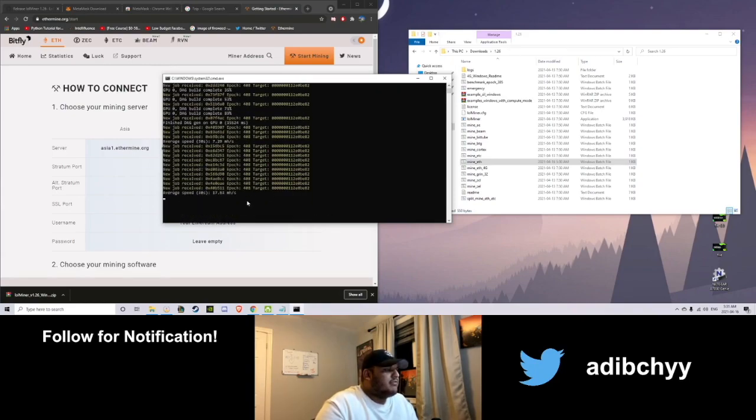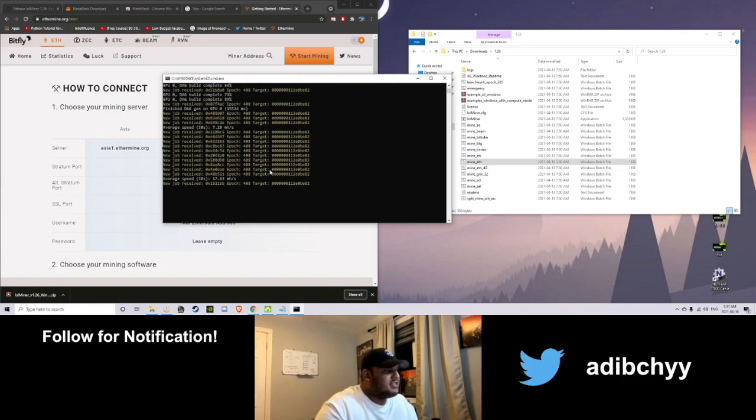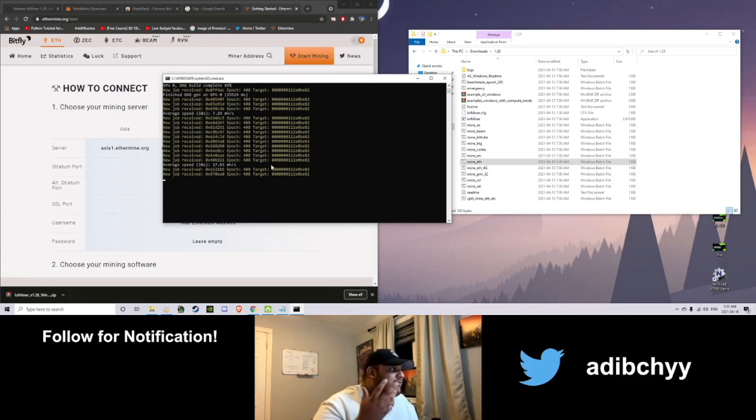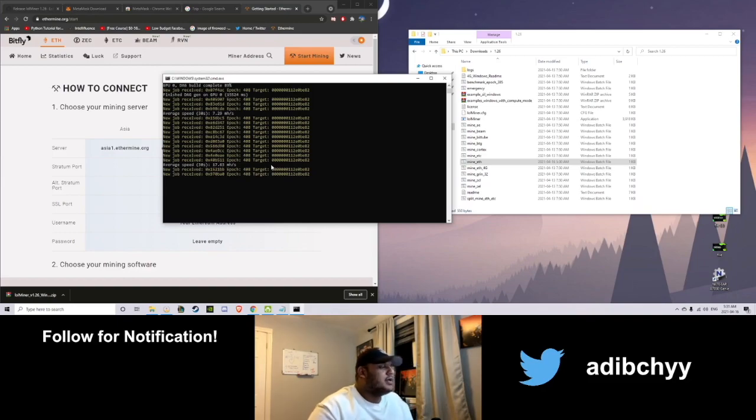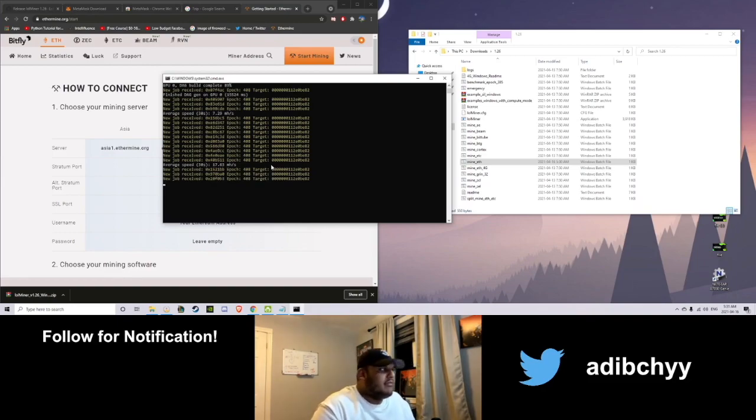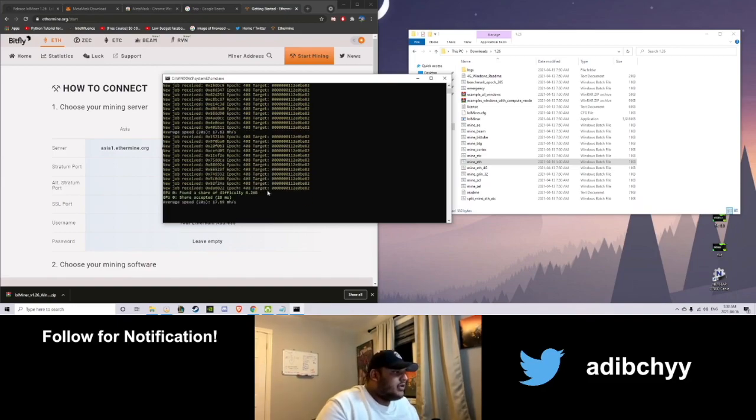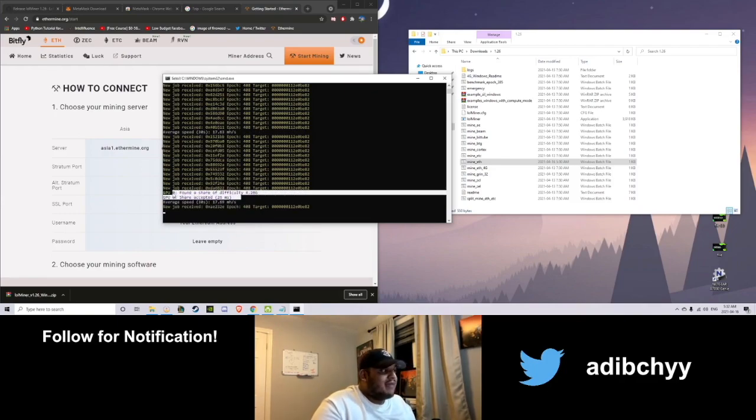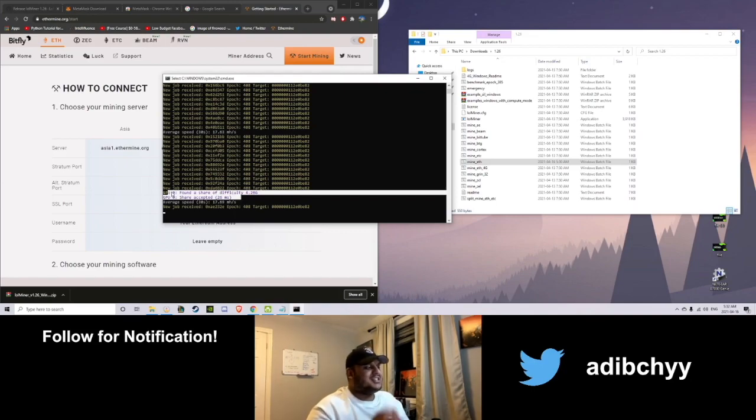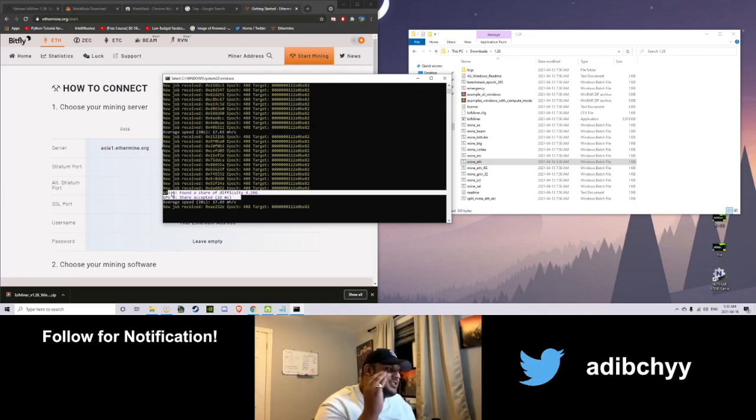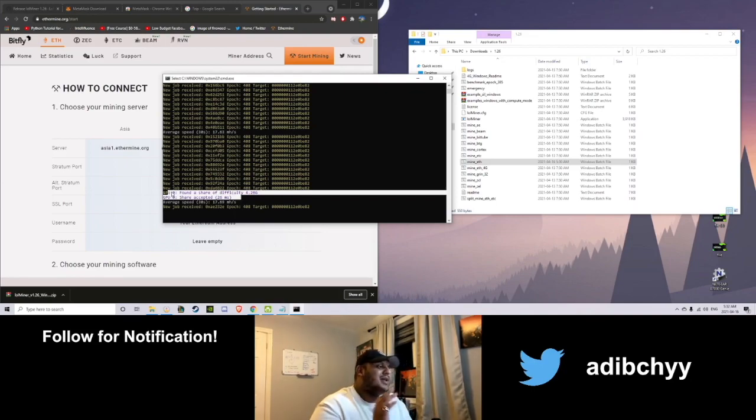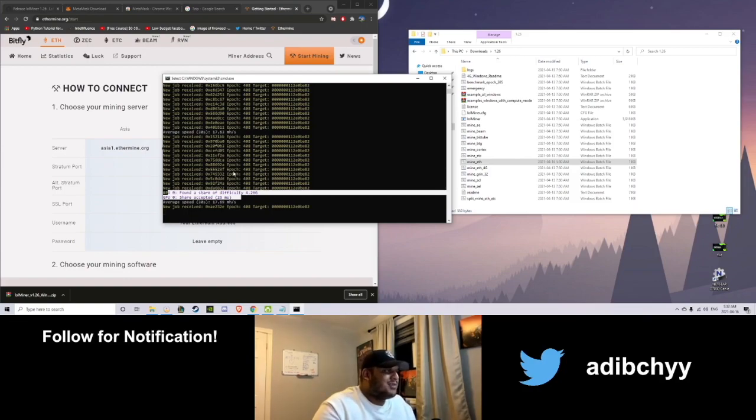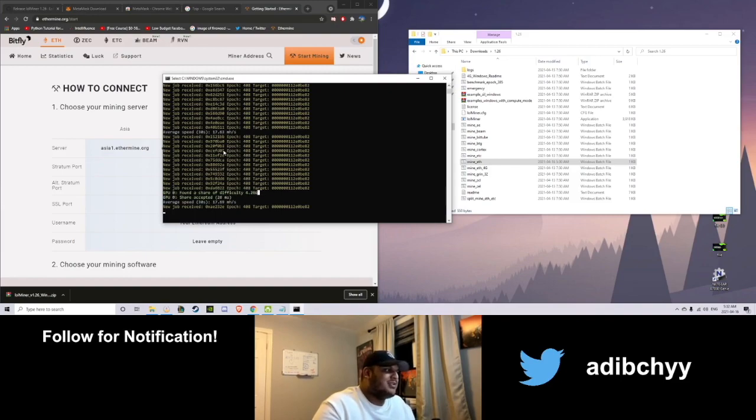And this is just all the information about your PC here. So new job. Looking for a job. There you go. Ramped up to 17. And let's just wait a bit till it actually finds a share of Ethereum. So you know what that looks like and you know everything is working well. And there it is. Found a share of difficulty 4.26G. Share accepted. You have congratulations. When you see this, you have officially mined Ethereum. And that is going to go into your Ethermine and into your wallet. So congratulations. You've started mining Ethereum.